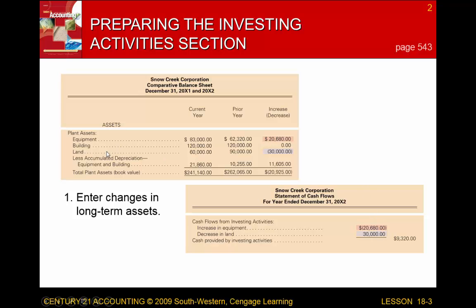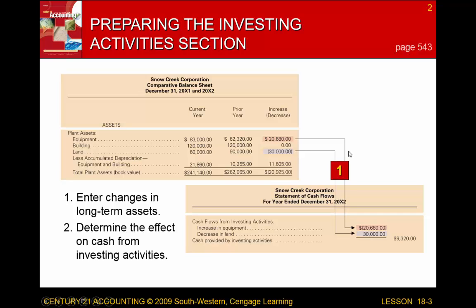Looking at land, the prior year value was $90,000 and it went down to $60,000. That decrease in land is going to be added as a source of cash. We always have to determine the effect: is it a use, which you subtract, or a source, which you add?